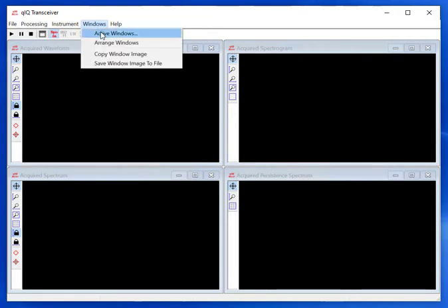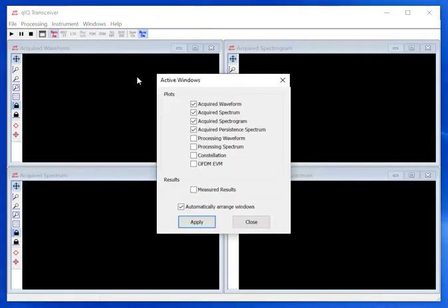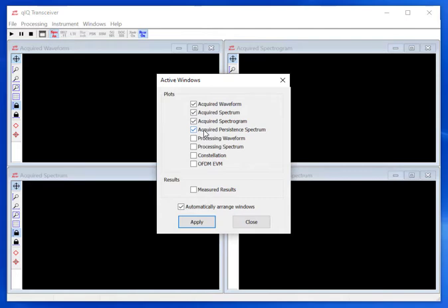On the main menu, select Windows and then Active Windows. This brings up a dialog that allows us to choose which windows will be displayed. For the case we are doing in this video, we will choose Acquired Waveform, Acquired Spectrum, Acquired Spectrogram, and Acquired Persistent Spectrum.